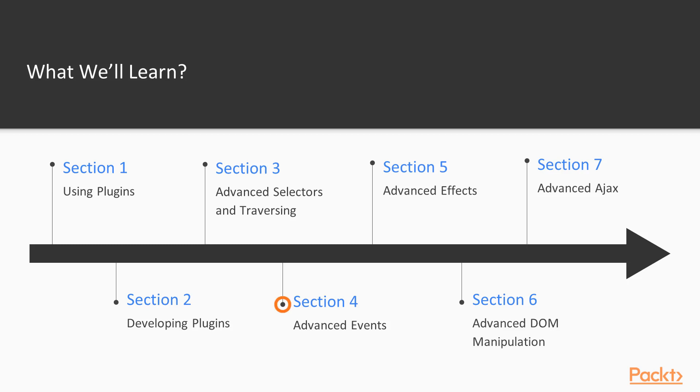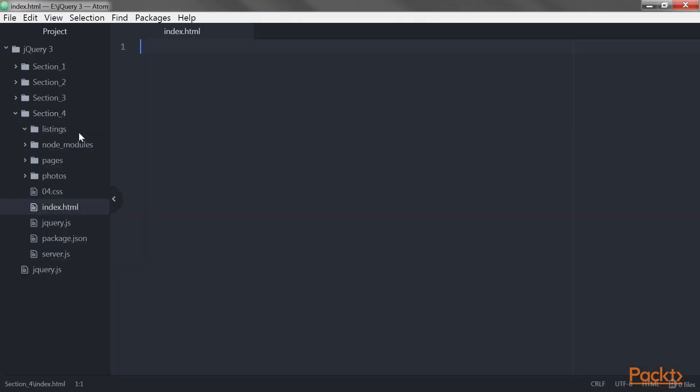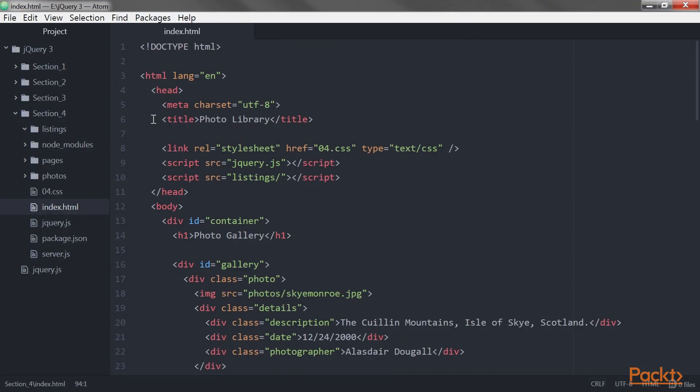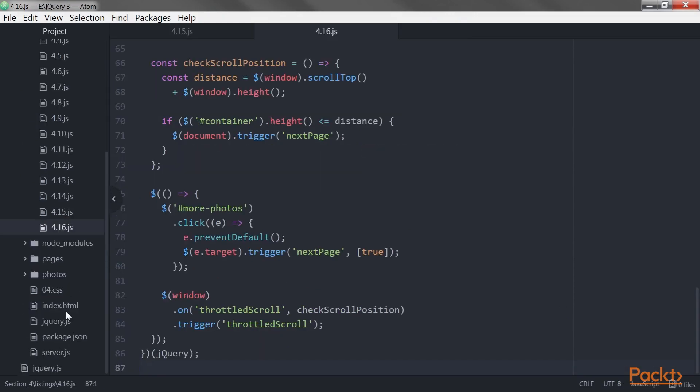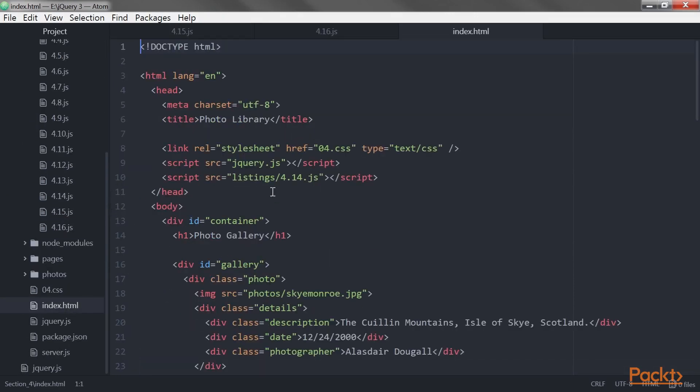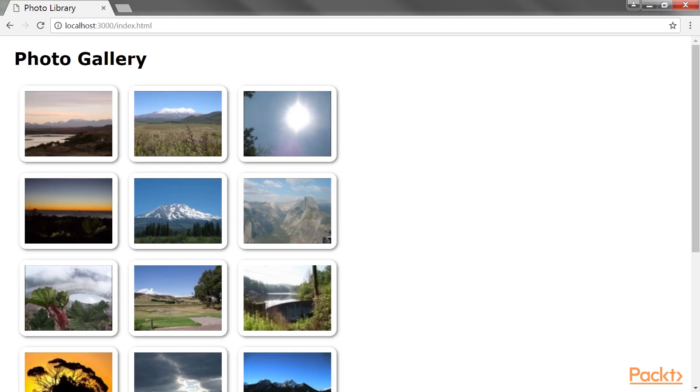Section Advanced Events dives further into techniques such as delegation and throttling that can greatly improve event handling performance. You'll also create custom and special events that add even more capabilities to the jQuery library.